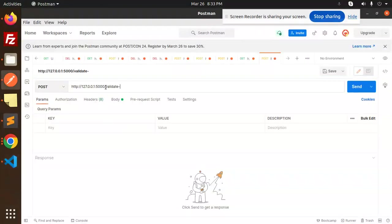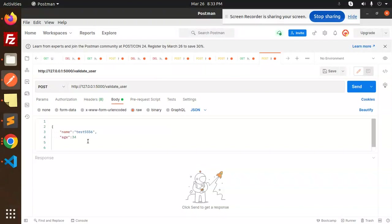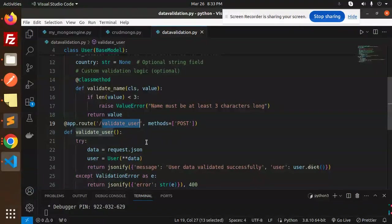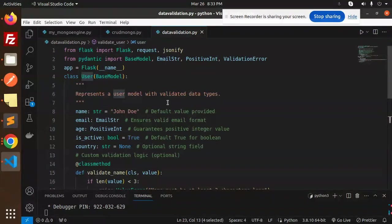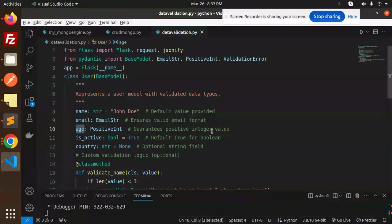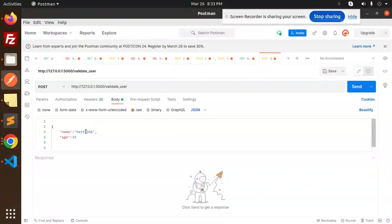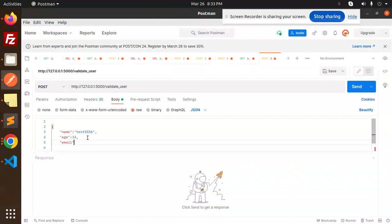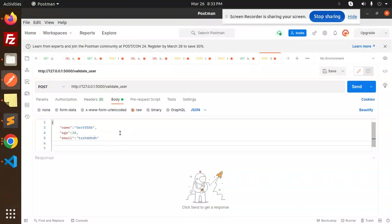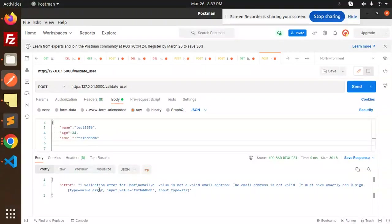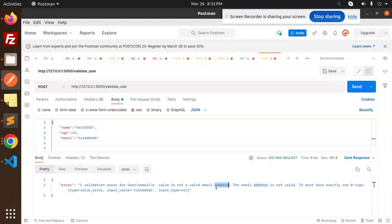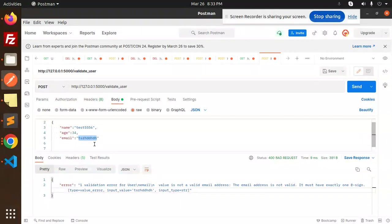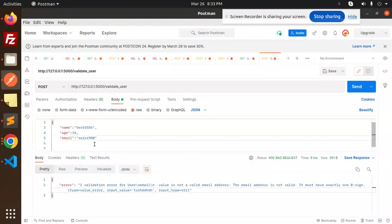Here we go with the POST request, and we're validating the data. The data should be name, email, and age. Let's add email with anything, and age. Let's send it. One validation error—the email address is not valid. Let's put a valid email address: freshney90@mailinator.com.